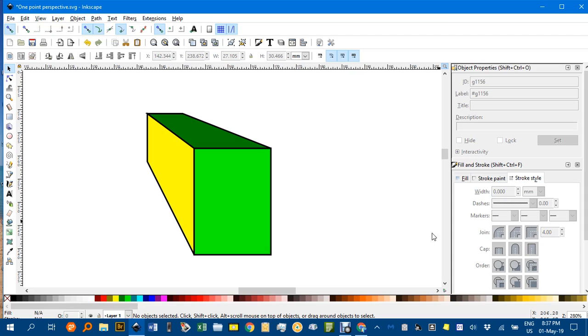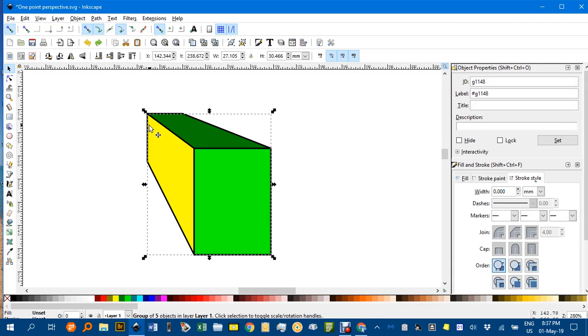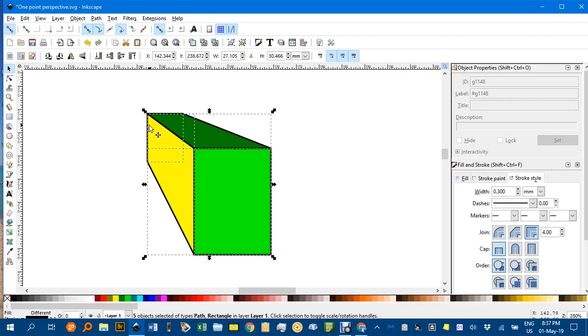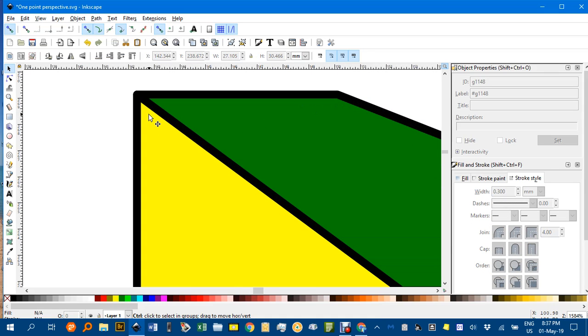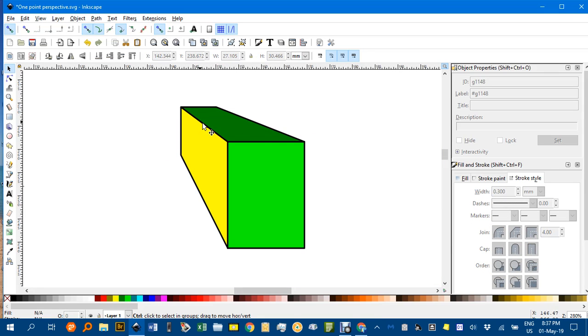I'll Ctrl-U to ungroup everything. And with it all ungrouped then these become options. So I'll try rounded joins. Let's have a look at that now. You can see that's tidied that up nicely on that corner. So there we have it.